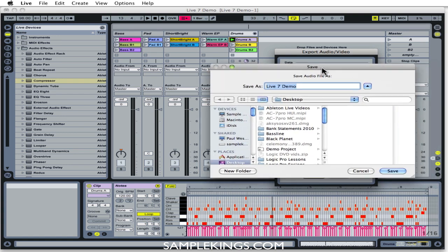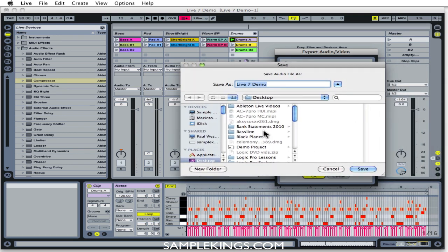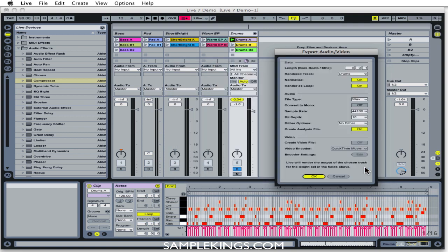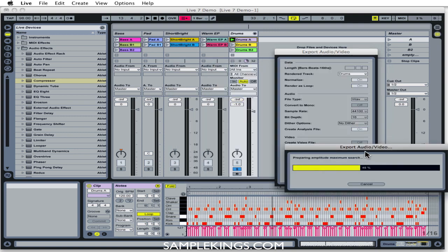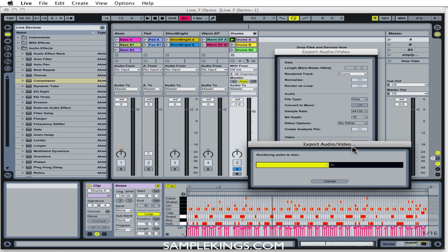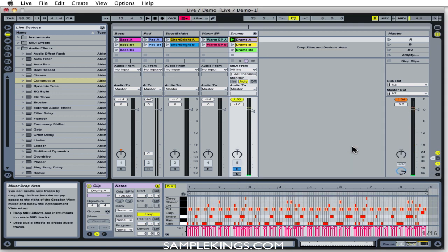Now this dialog box comes up here. Where are we going to save it at? I'm going to save it to the desktop. I'm going to call this test B-O-U-N-C-E. Now we're going to call this a bounce file. And I'll do it. And you see, it's exporting. And I made the bounce file.